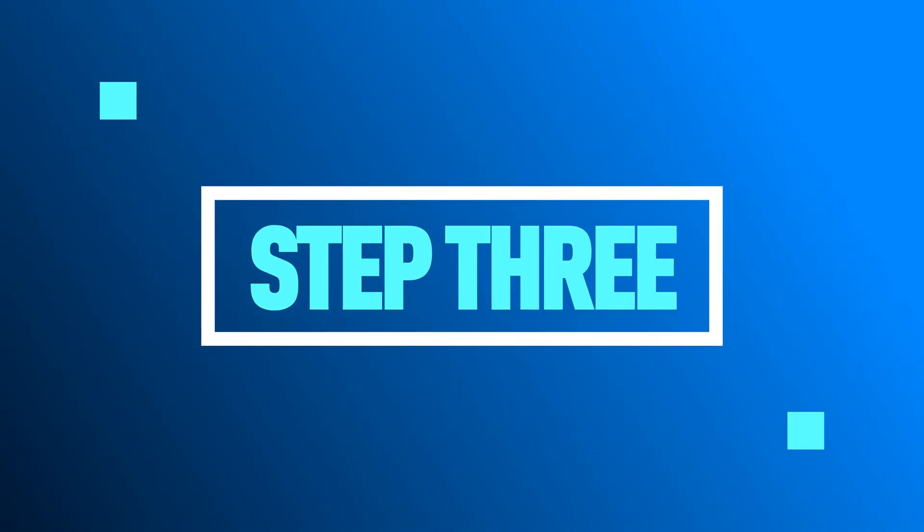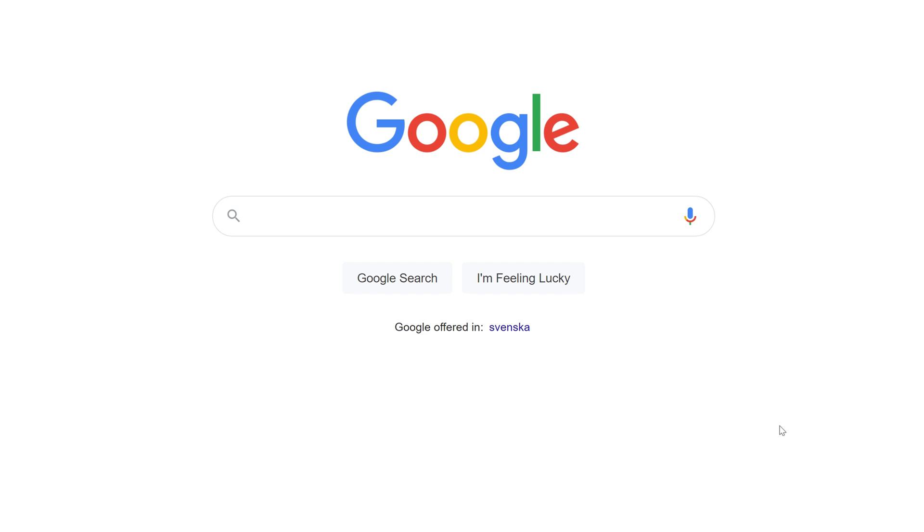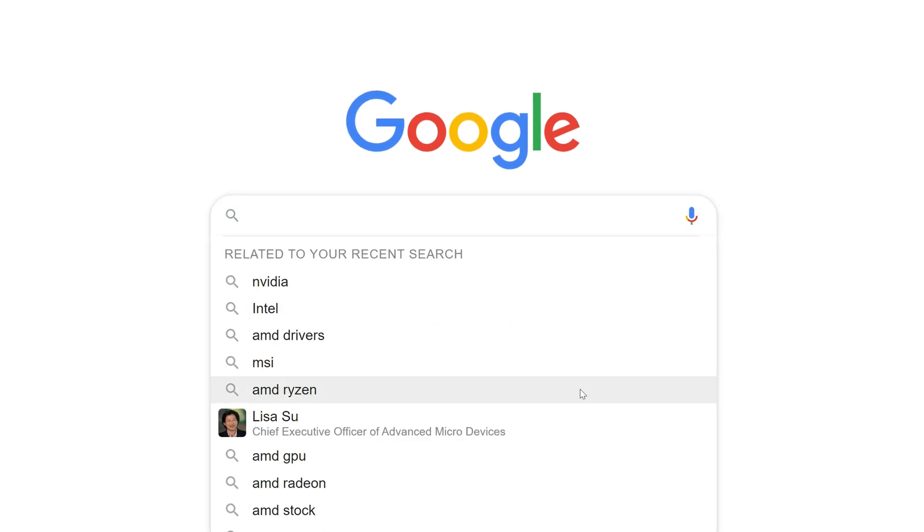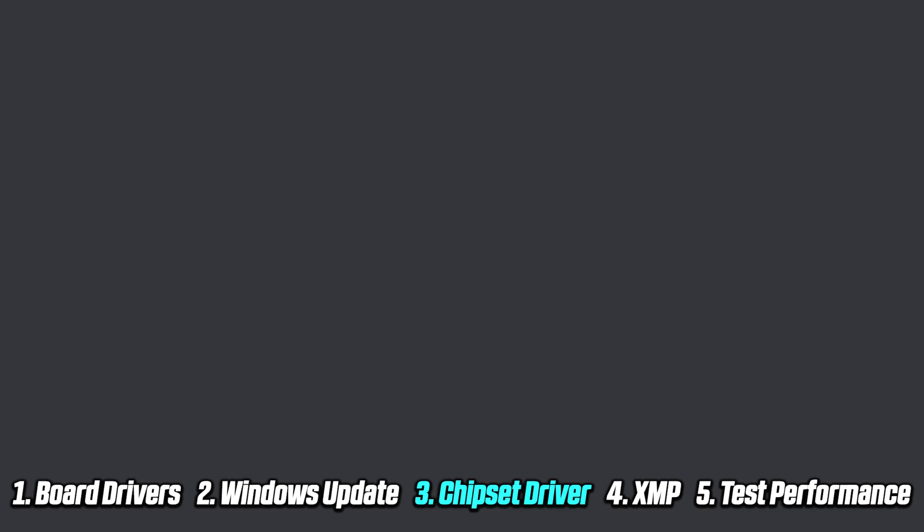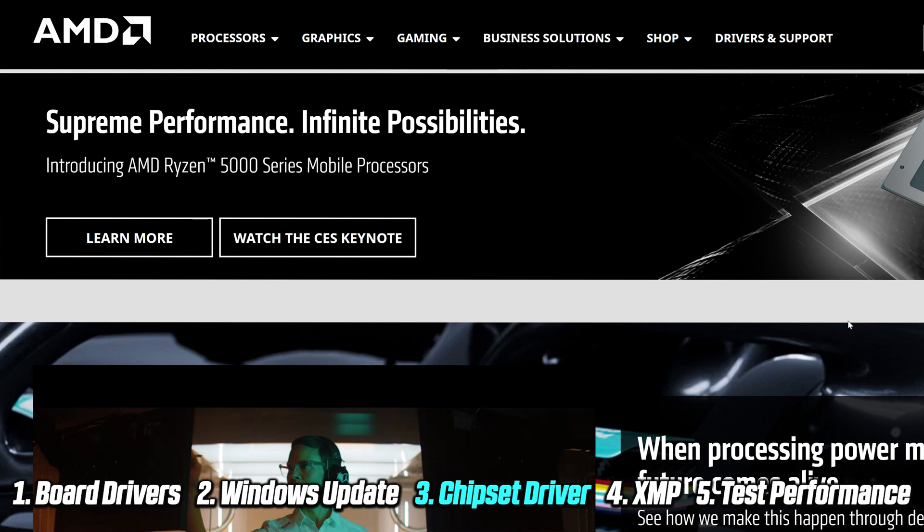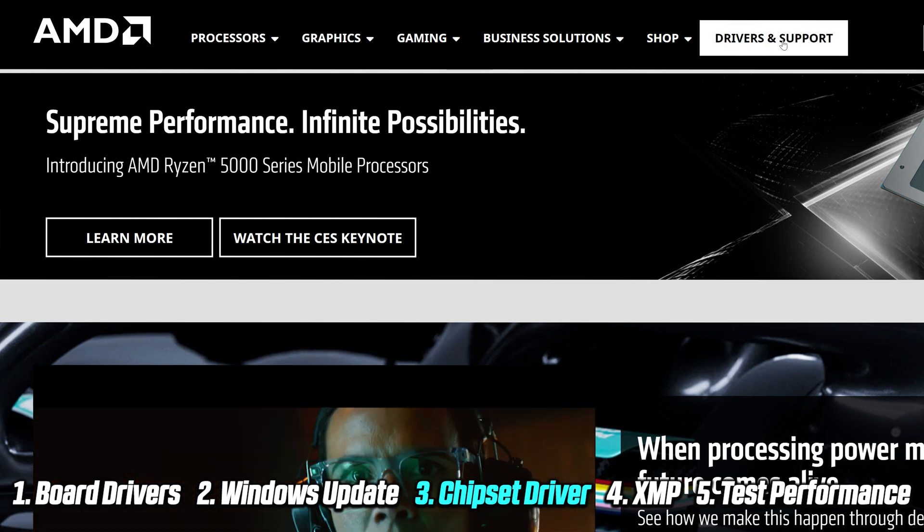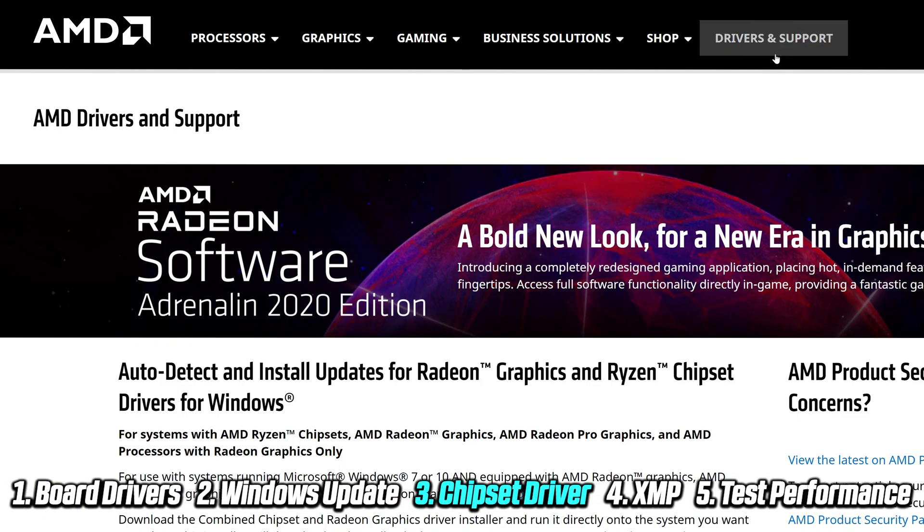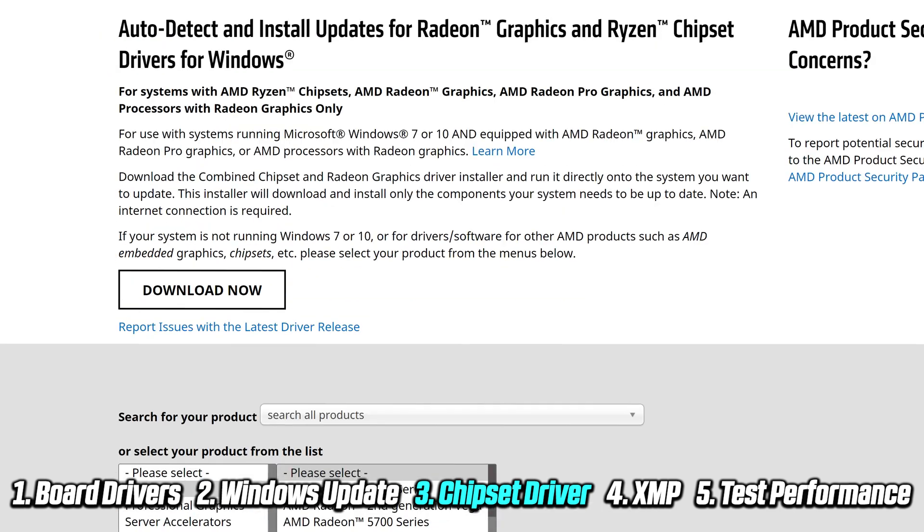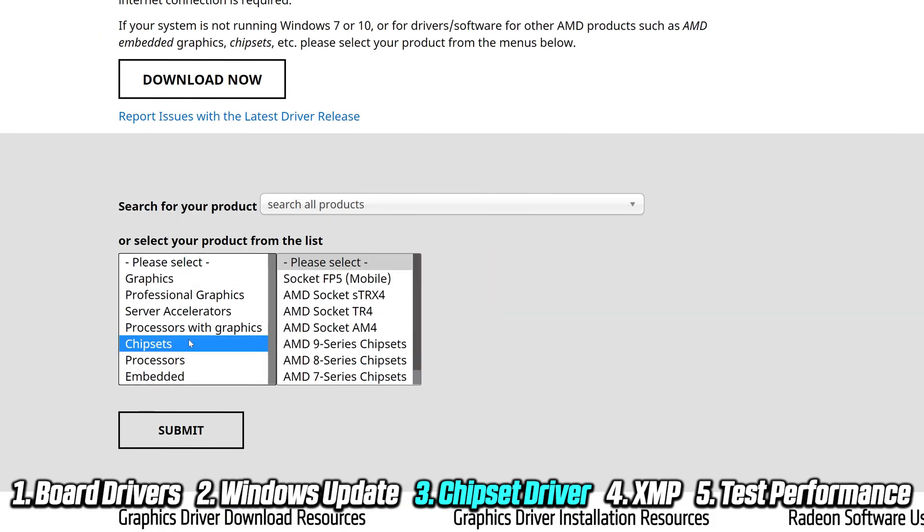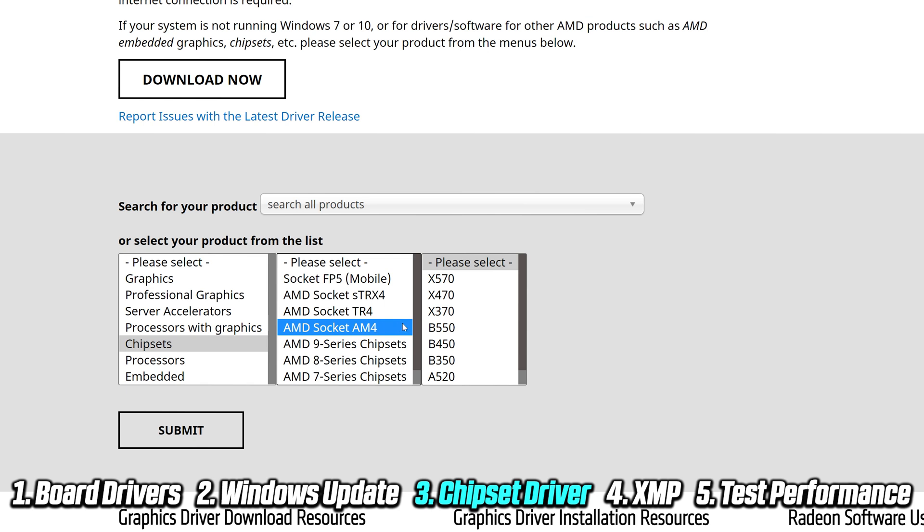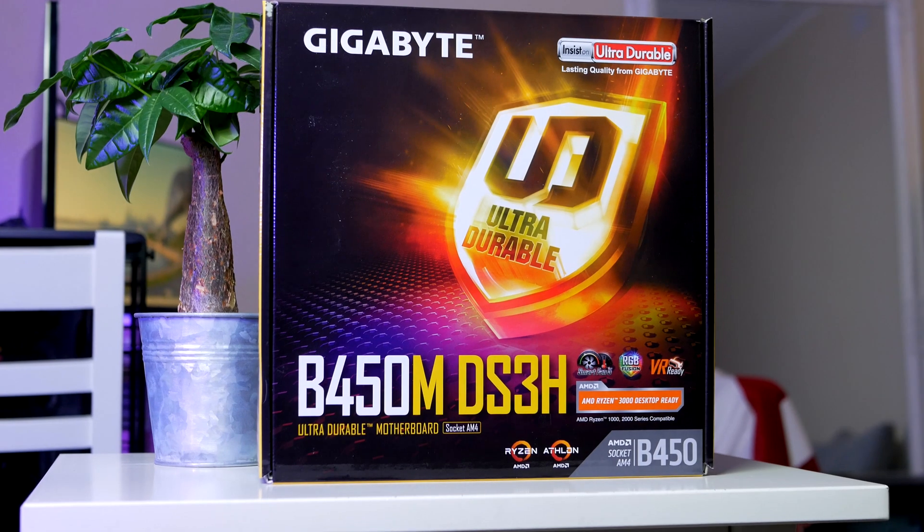Now it is finally time to head over to AMD.com and install the chipset driver. You want to click on Drivers and Support located on the upper right side corner, scroll down a bit, and select Chipsets followed by AMD Socket AM4. I'm currently using and demonstrating on the Gigabyte B450M, so I'm going to select the B450 chipset and then simply click Submit.